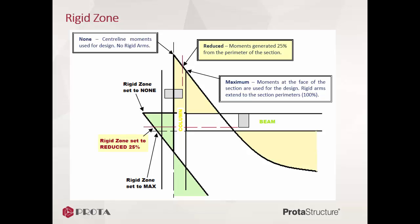Rigid zone equals reduced by 25%, this is equivalent to 75% rigid zone. The analysis programs still calculate the results at nodes of member ends, but returned forces or moments are those transformed to the 75% rigid zone ends, which is equivalent to 25% from the member perimeter section.